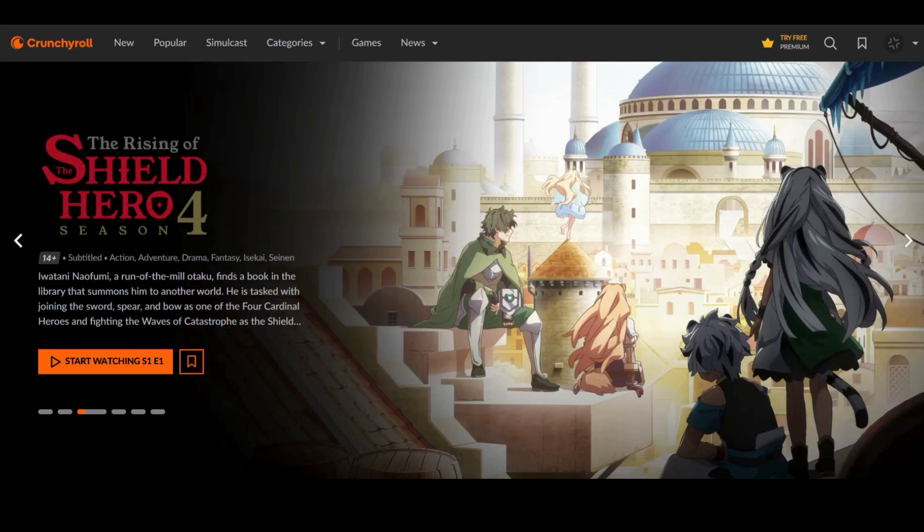In this video, I will show you how to change video quality in Crunchyroll TV. Here are the steps you need to follow.